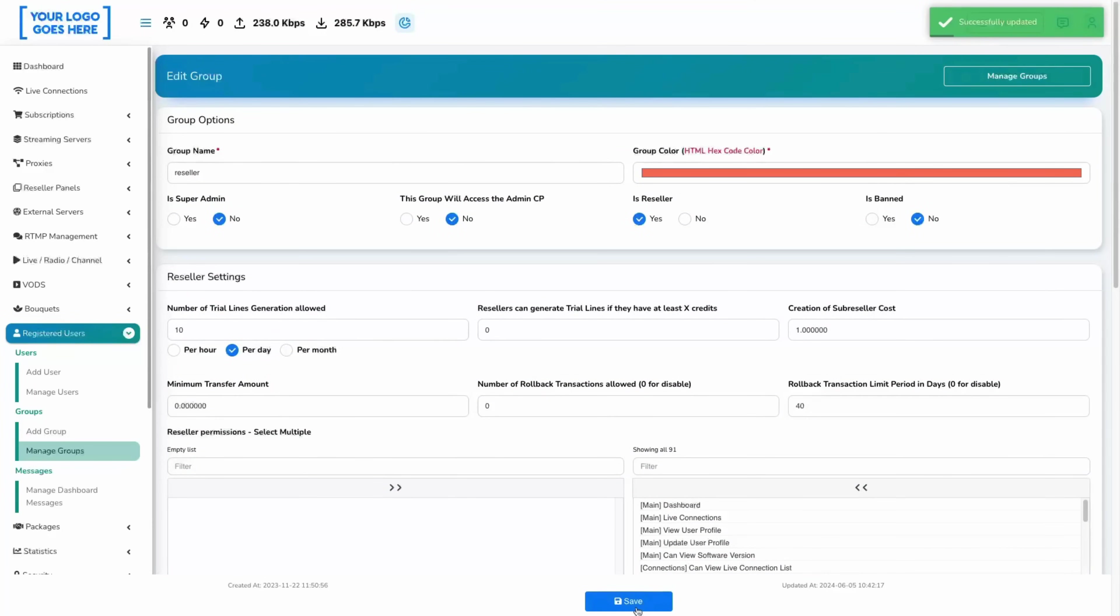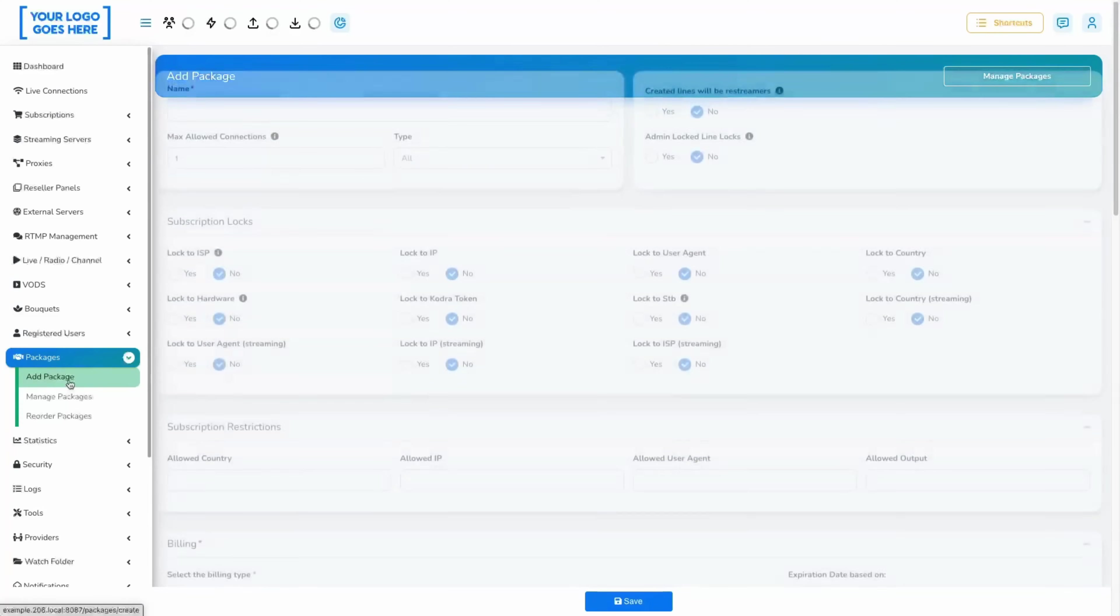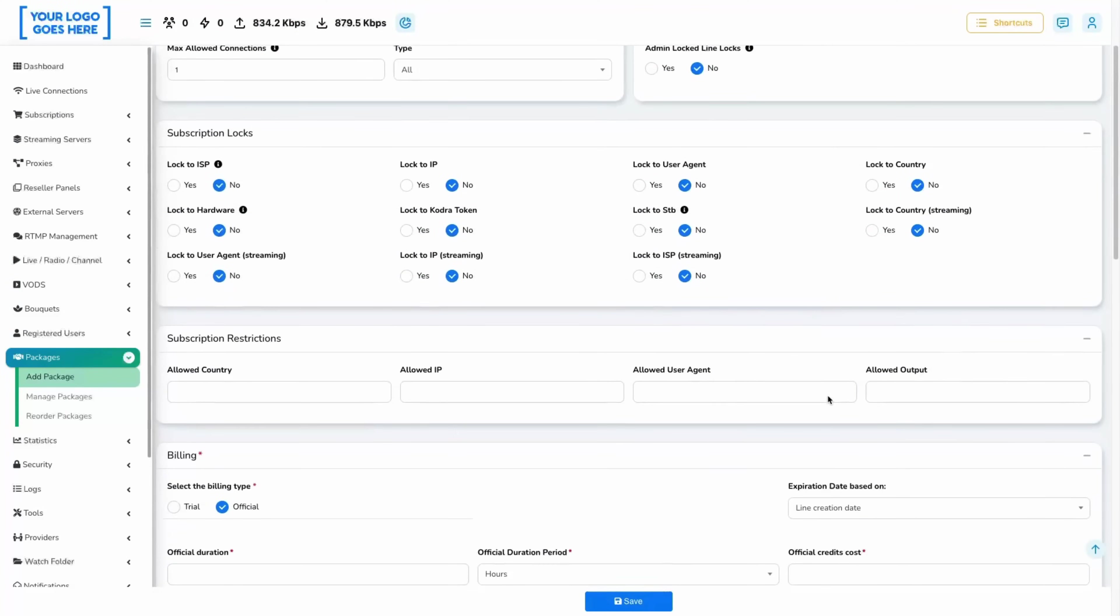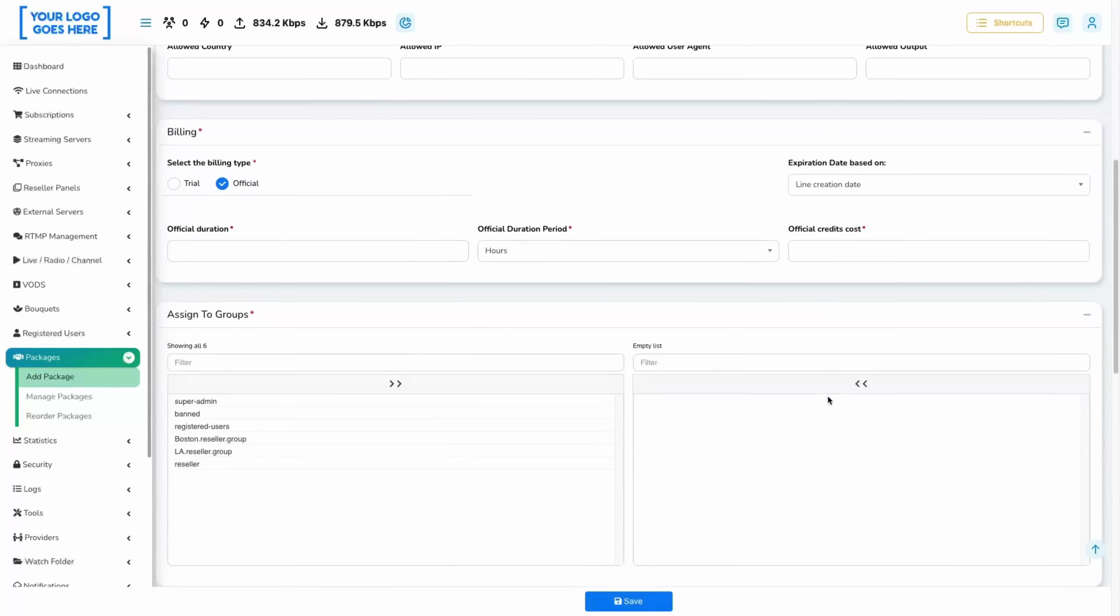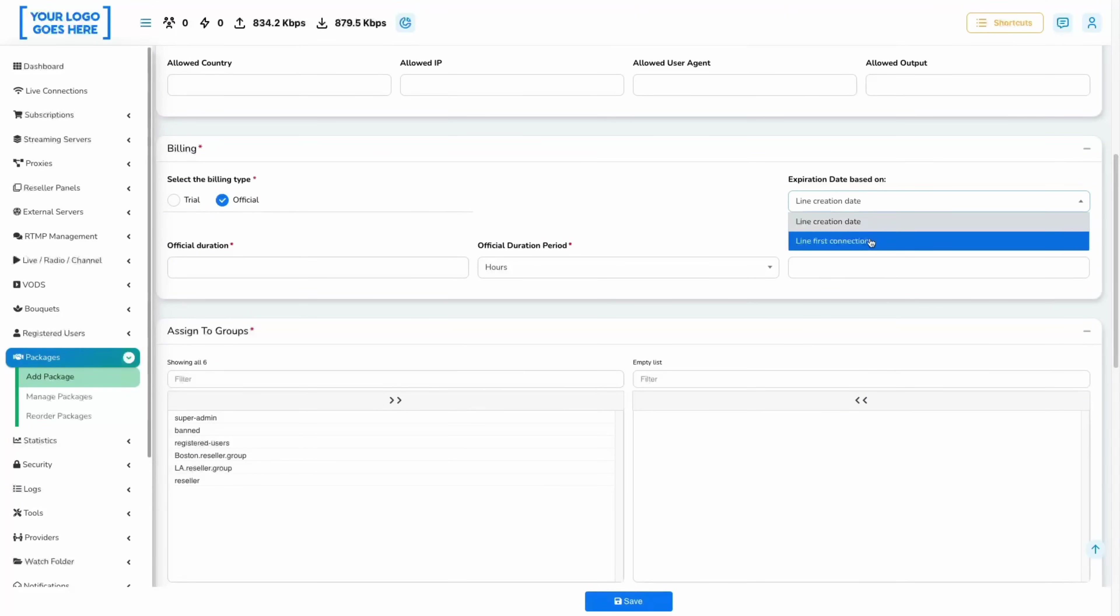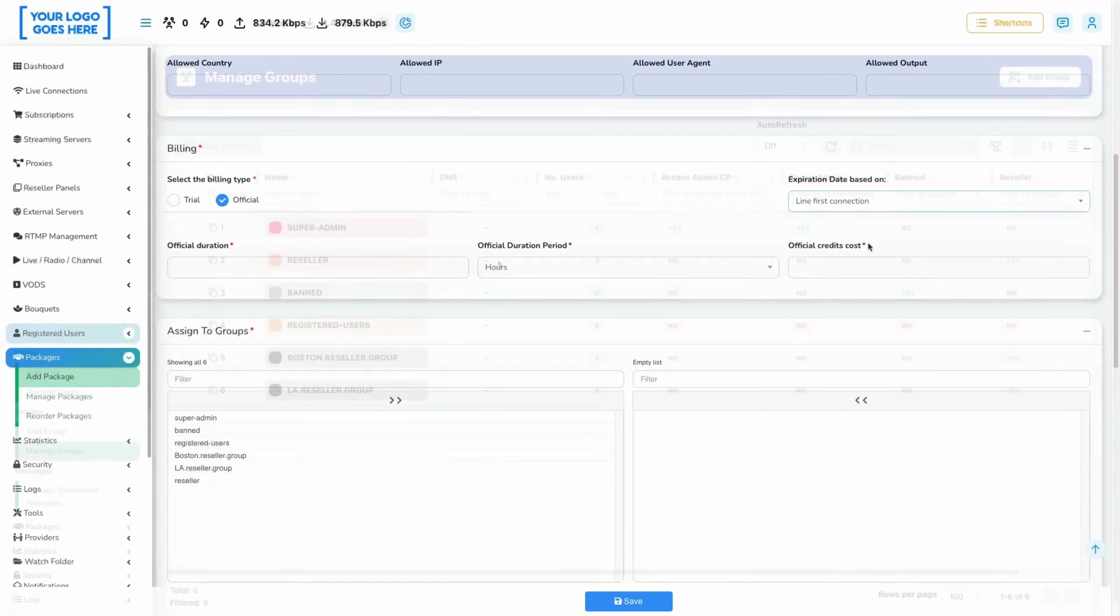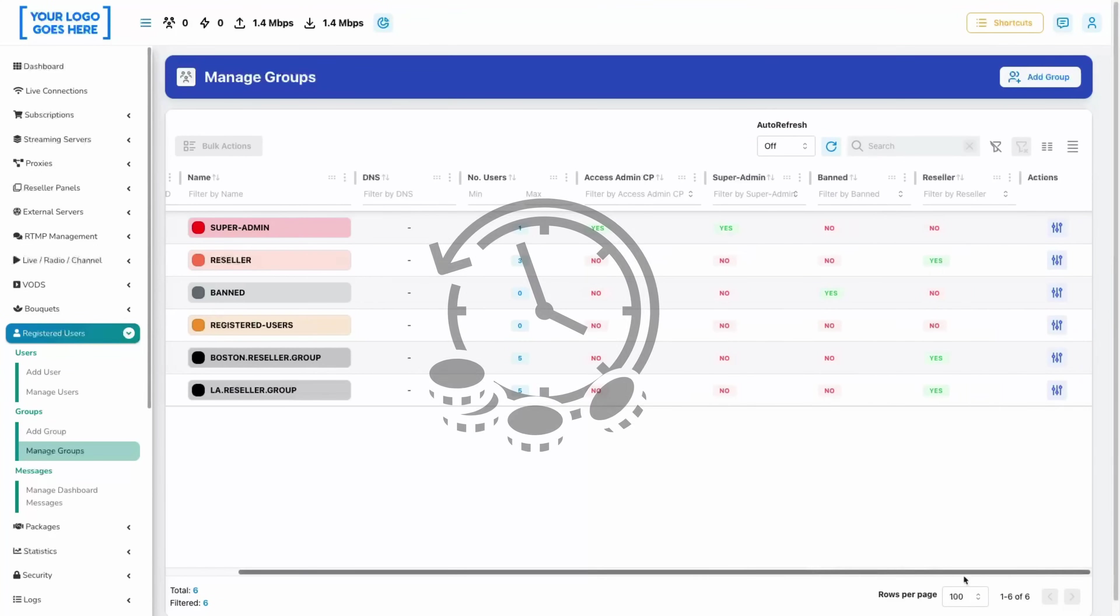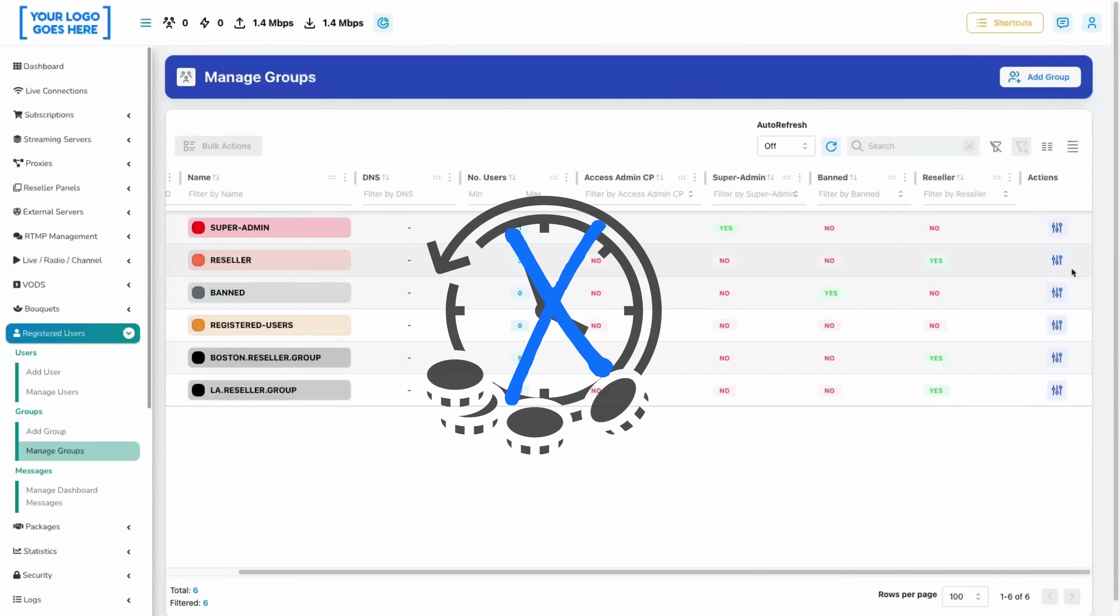If the package's expiration date is based on the line's first connection, it means the line can be opened for 30 minutes only. After that, it won't be reachable, so a refund won't be possible under any conditions.